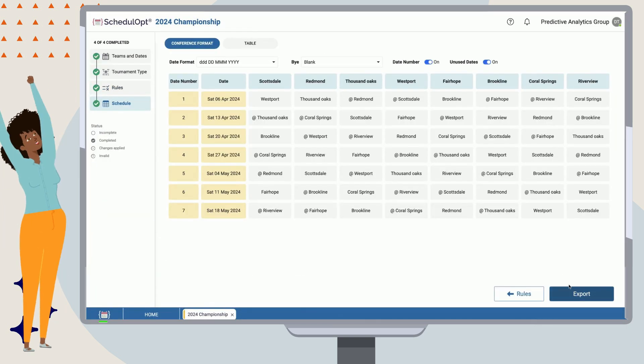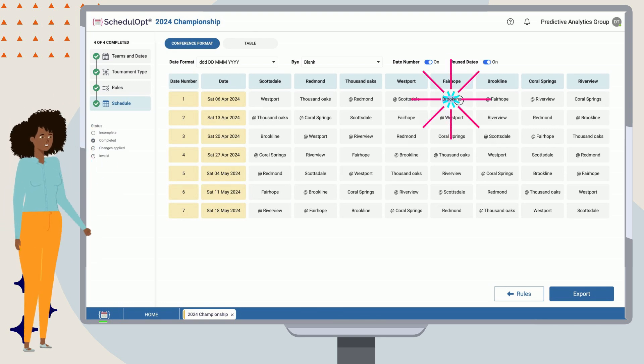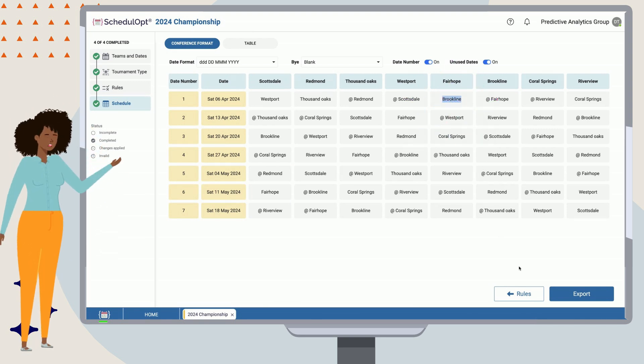Sure enough, we have the home game for Fairhope in Game 1. We can continue adding more rules as needed in the same fashion.